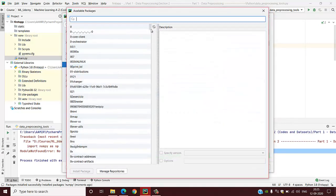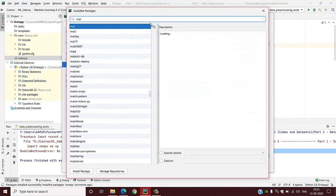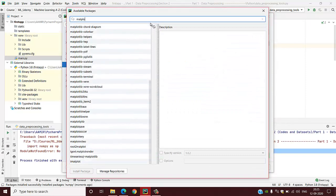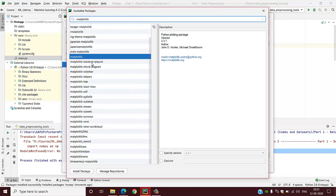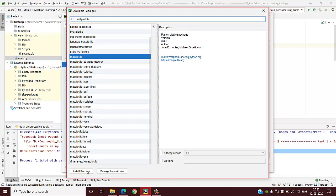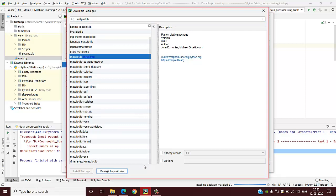Now we have to install the matplotlib package. This library is very useful for data science projects. I will install this also in a similar way. It will also take some time.